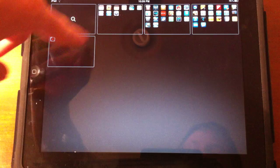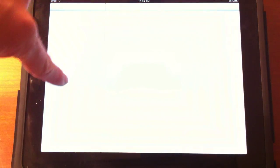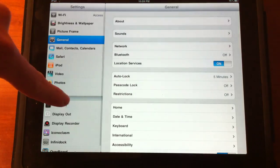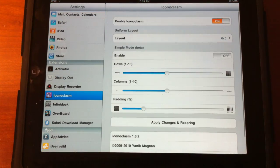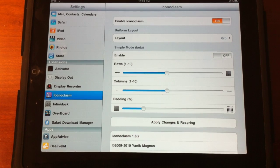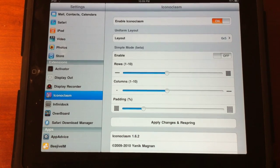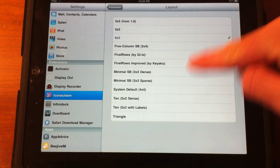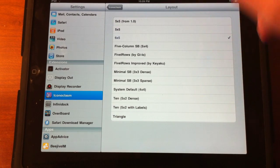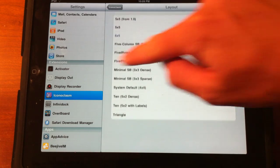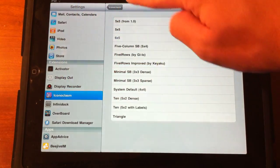So, what Iconoclasm does is it allows you to have custom layouts in any shape or form using just any layouts. As you can see right here, you can do 5x5, 3x3, and download more layouts via Cydia.